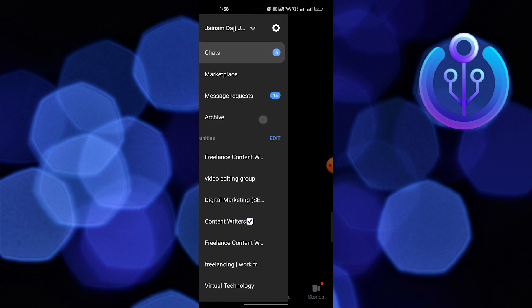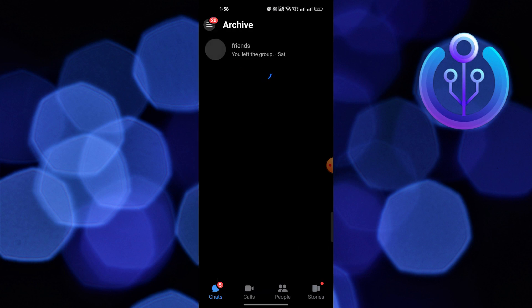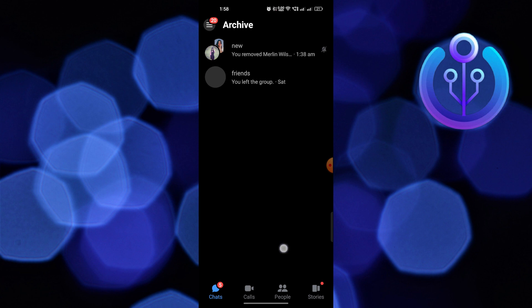Now to view the group chat, click on menu from the top left corner, then click on archive. From here you can see the group chat you archived. Thanks for watching and please leave a like, subscribe and share.